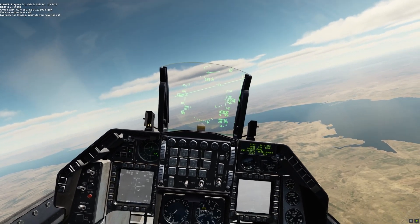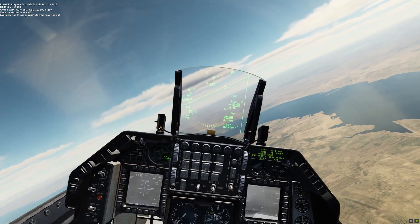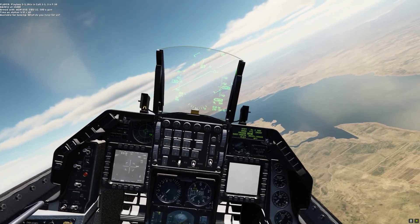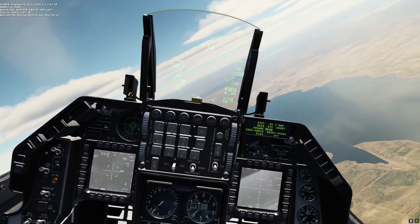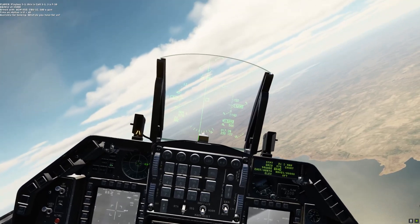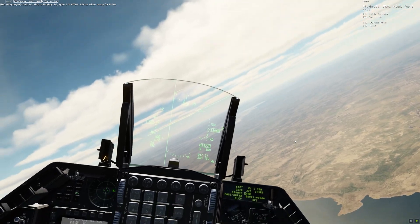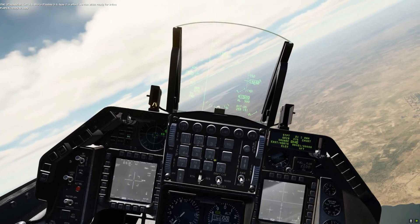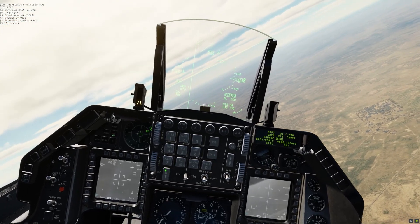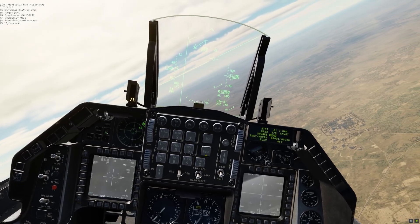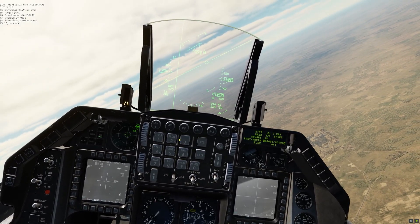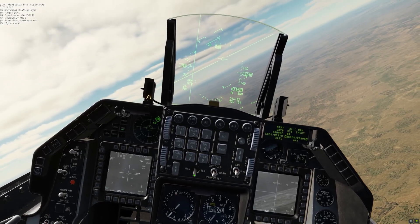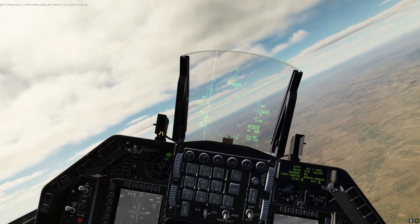Playboy 5-1, this is Colt 1-1-1, F-16. Delta Alpha 3-0-1-2, 15,000. Armed with AGM-65D, GBU-12, 500, gun. Time on station 0 plus 45. Available for tasking, what do you have for us? Colt 1-1, this is Playboy 5-1. Type 2 in effect. At 5's and ready for 9-line. Ready to copy. Line is as follows: 1, 2, 3, NA. 1,100 feet MSL. APC. Delta Alpha 2-5-4-2-6-8. Marked by Willie Pete. 0. Southeast 700. Egress East. Advise when ready for remarks and further talk-on.